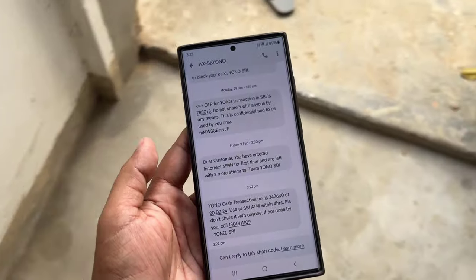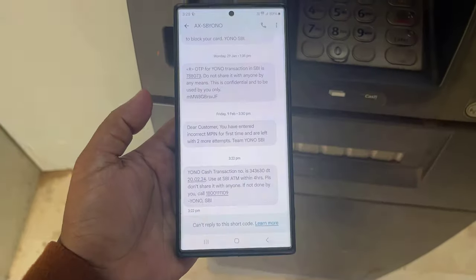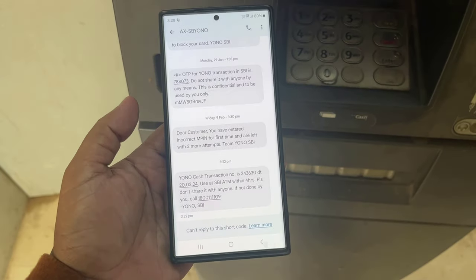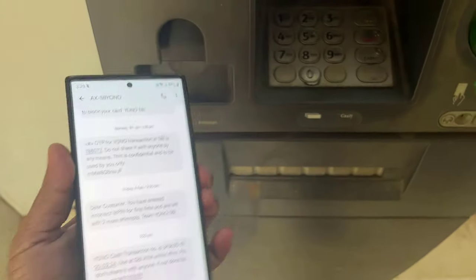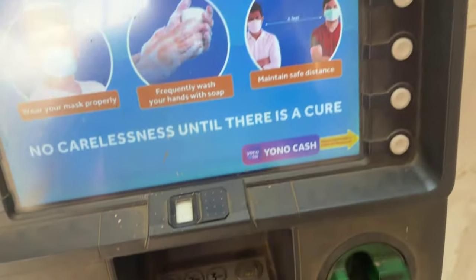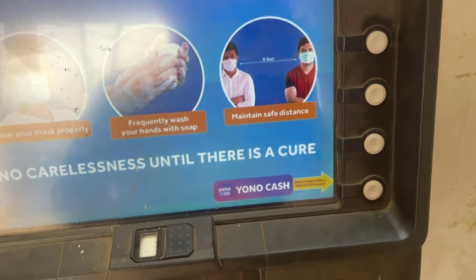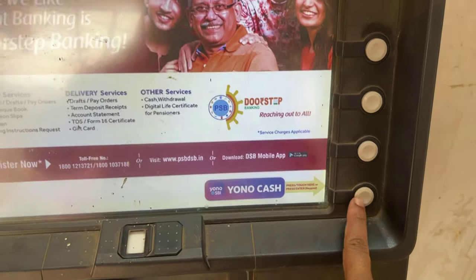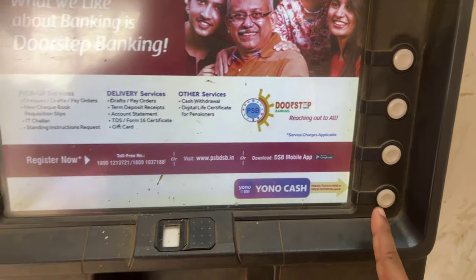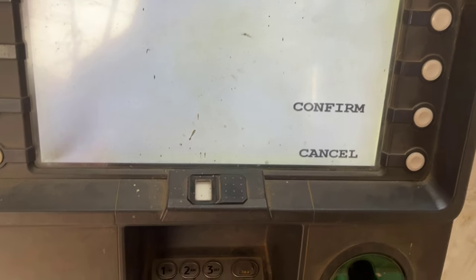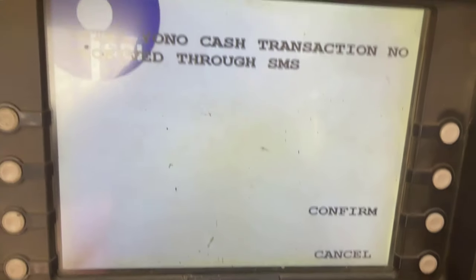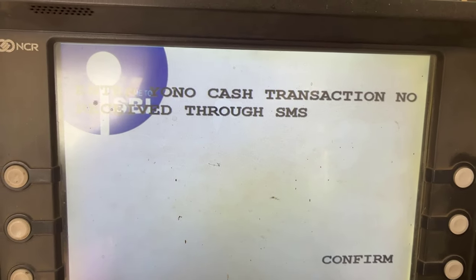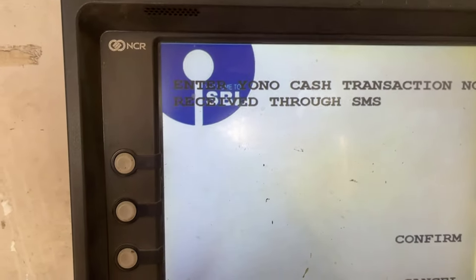Now go to the ATM booth. Click Yono Cash in the ATM. Now enter your six digit number from the SMS message.